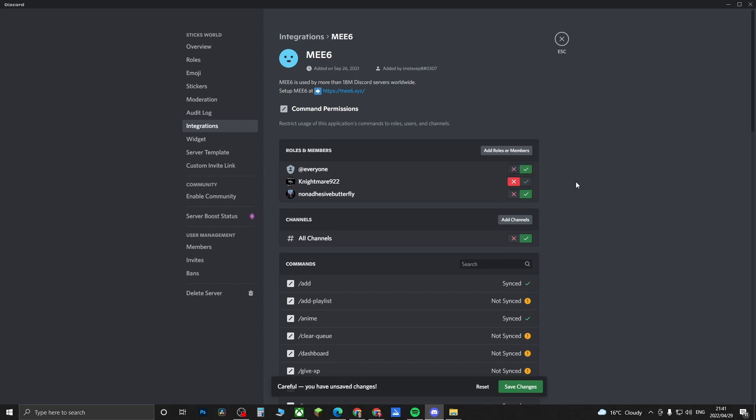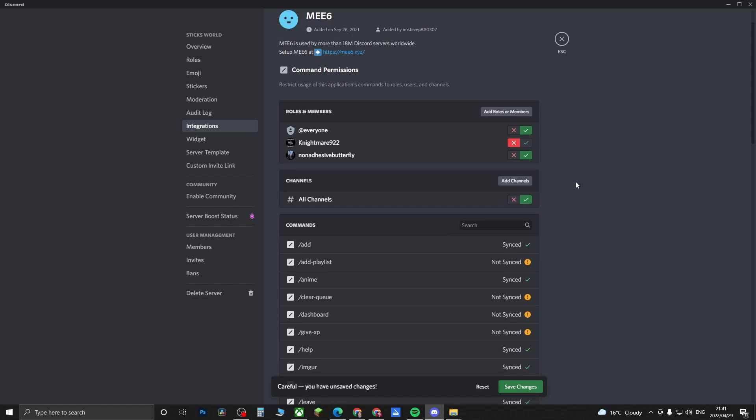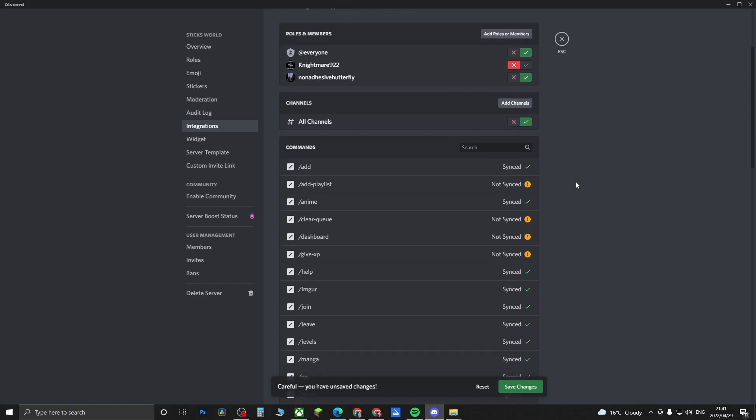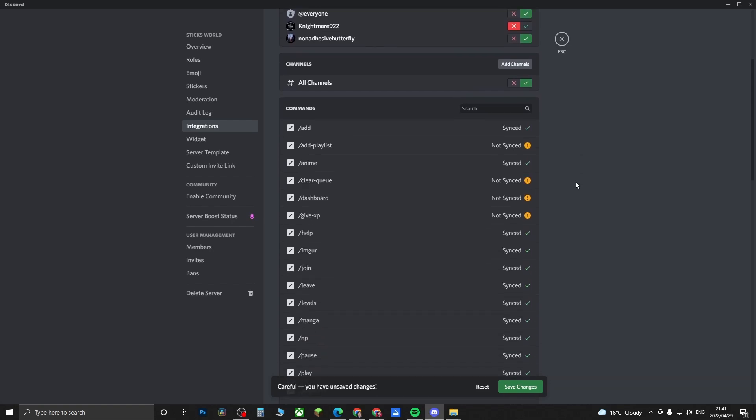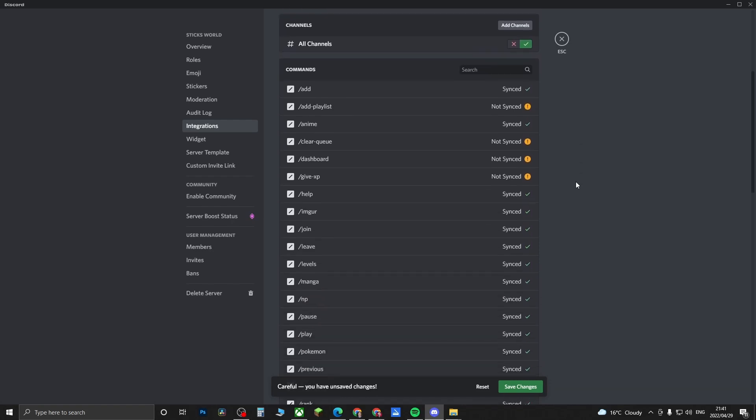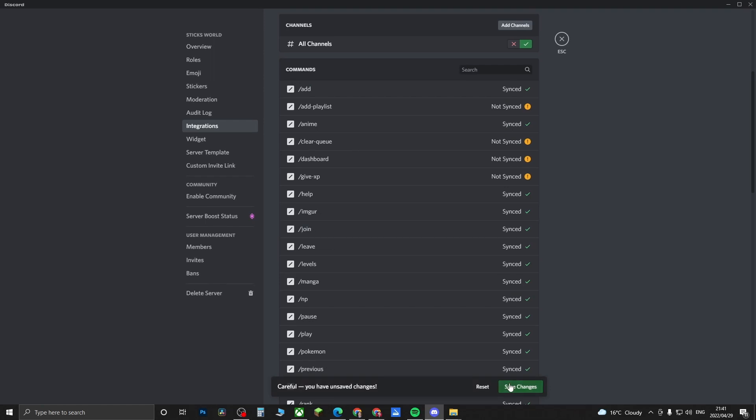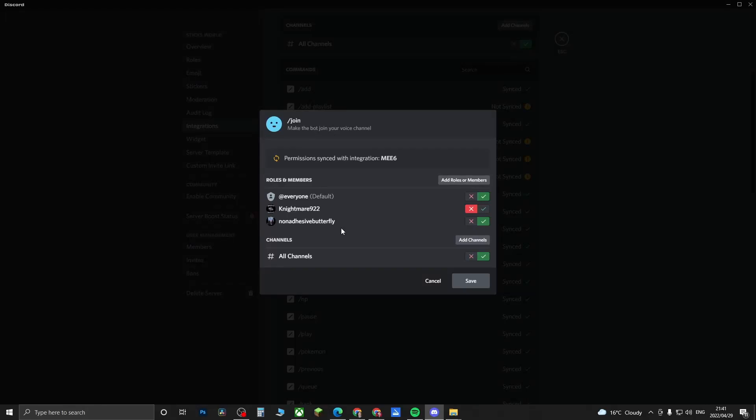Then you can come into each individual command itself and edit that as well. By default they're all going to be pretty much synced. For example, if I click on the slash join for the ME6, I'll just save the changes.